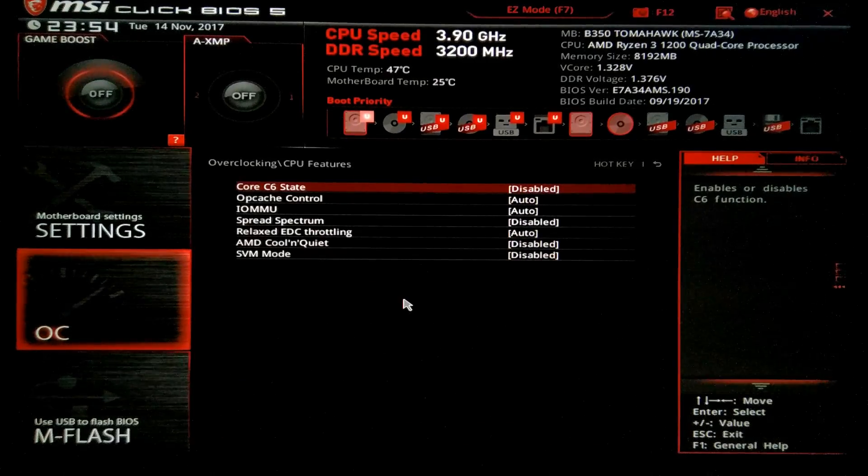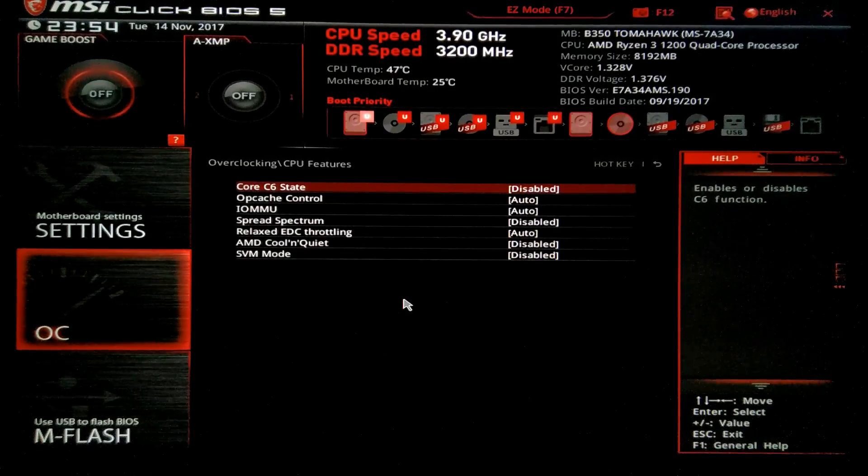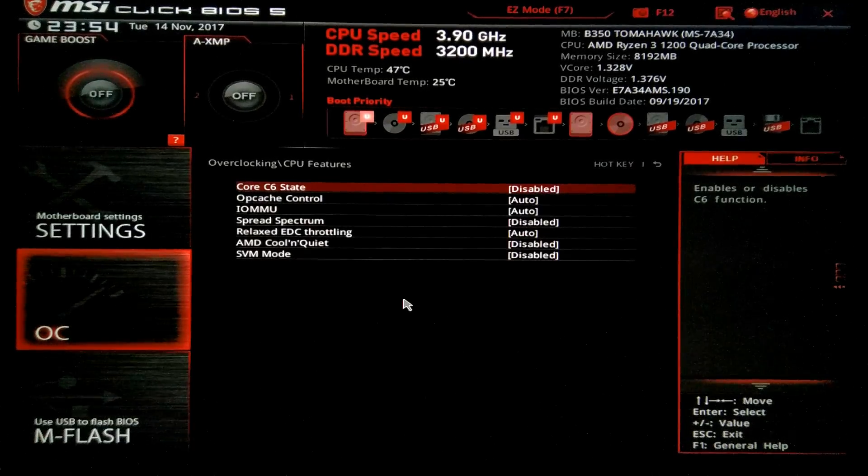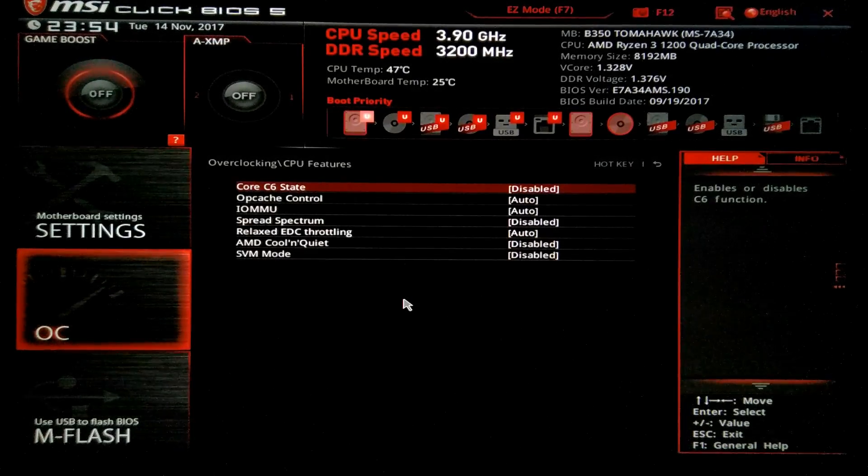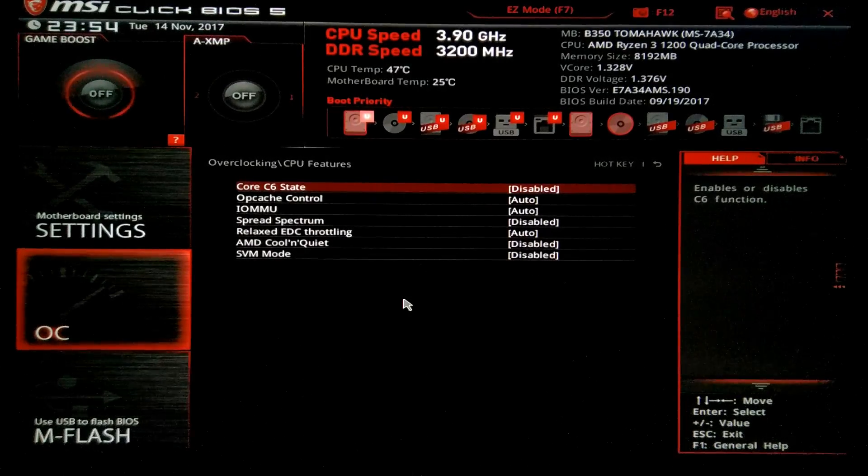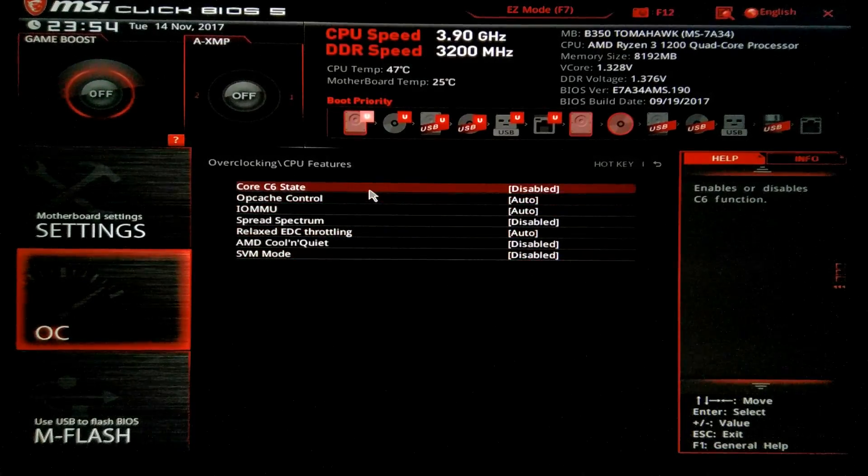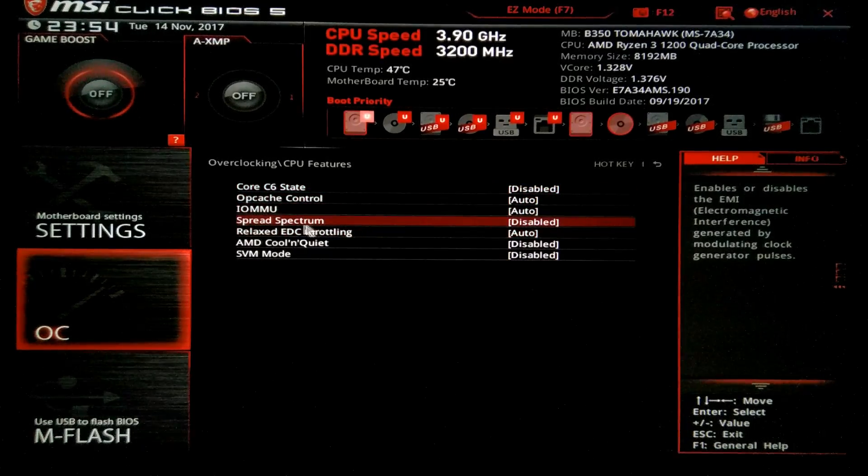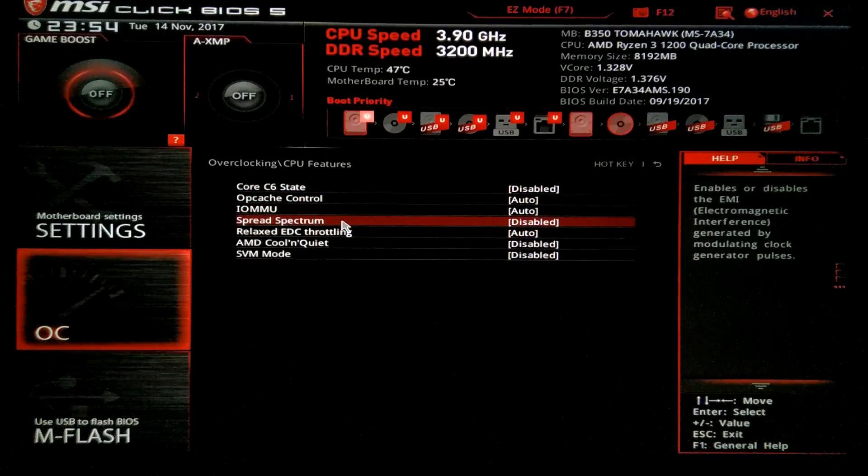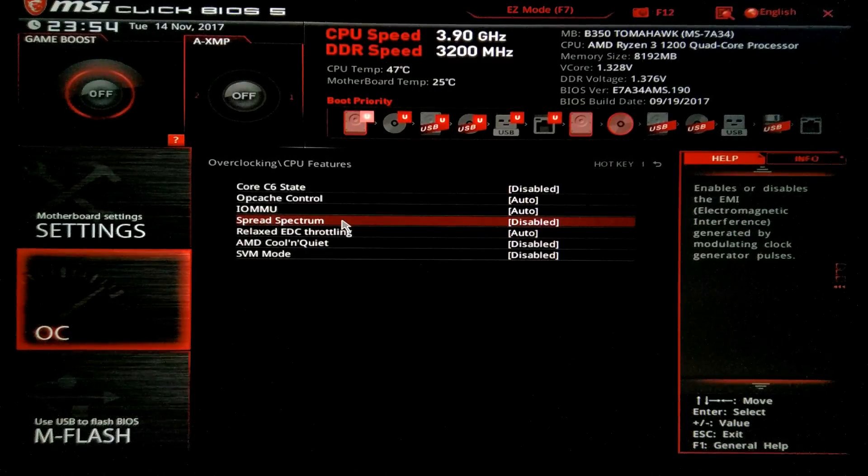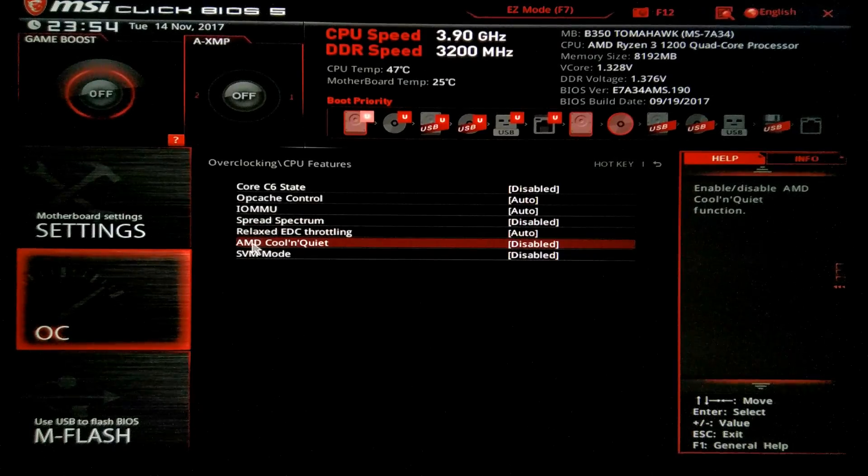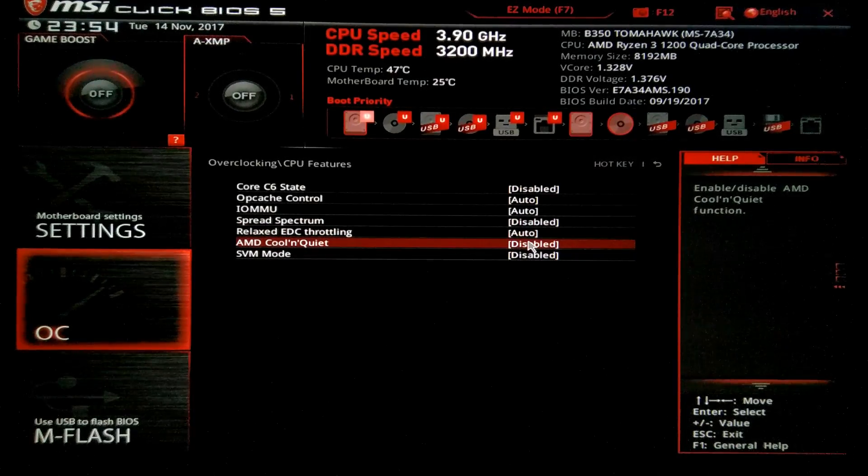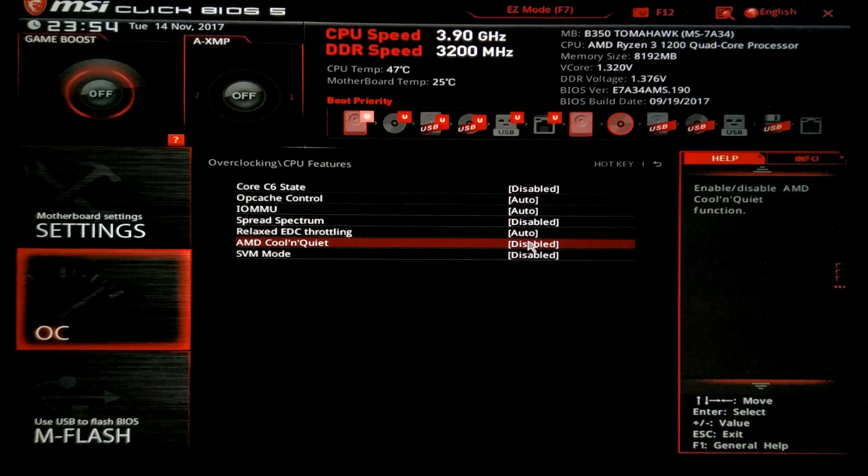For the CPU features, I advise you guys to disable all the power saving crap you can find on your BIOS. If you want performance, you don't want power saving, so disable all the power saving. One of them is Core C6 state. Another one is Spread Spectrum. Have it on disabled for better stability. And as for the AMD cool and quiet, 100% disabled.